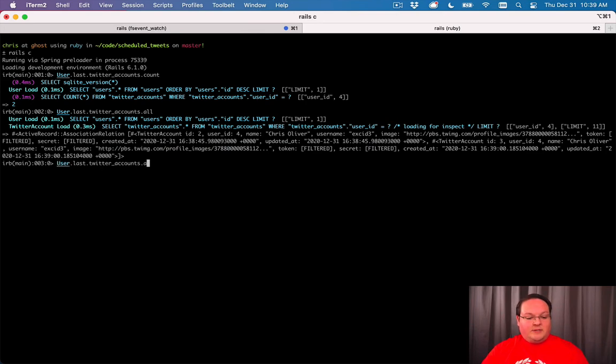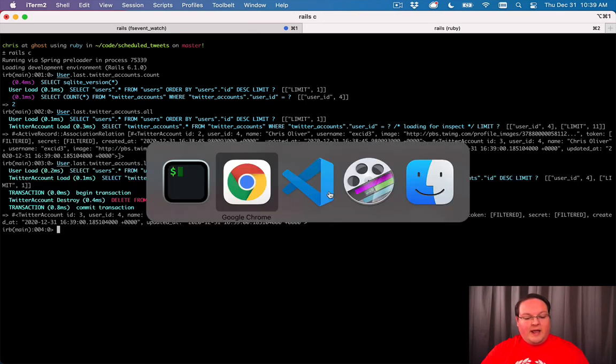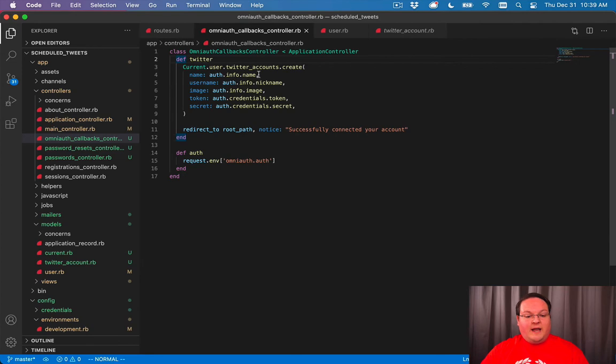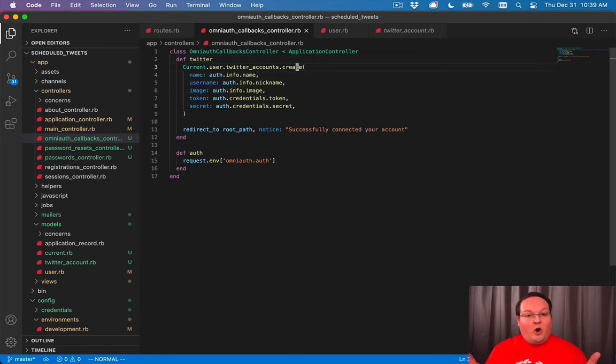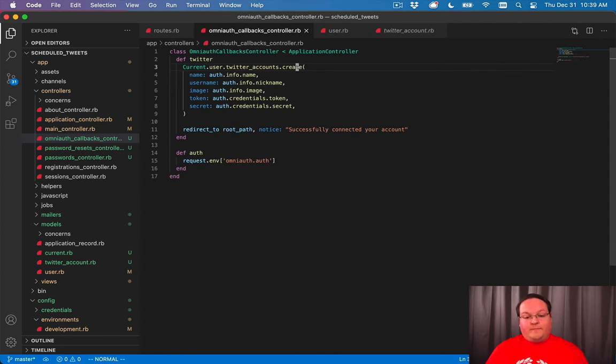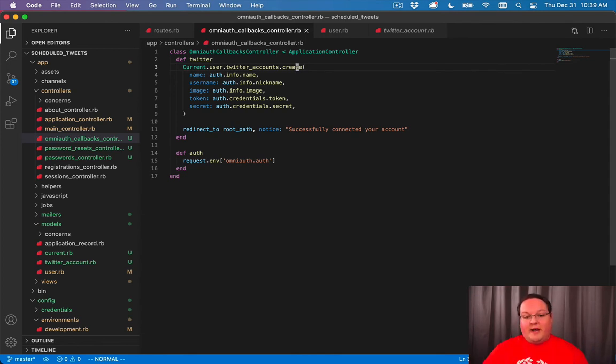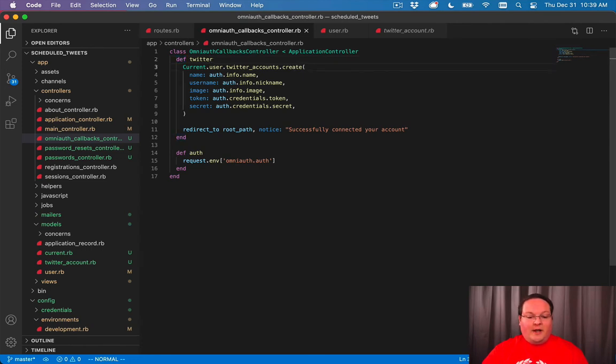Let's take the last one, delete it, and go fix our controller action here to look up if we already have it. If we do, we can update it. If we don't have it already, we'll just create it. The way that we'll do this is we'll change this around just a little bit.